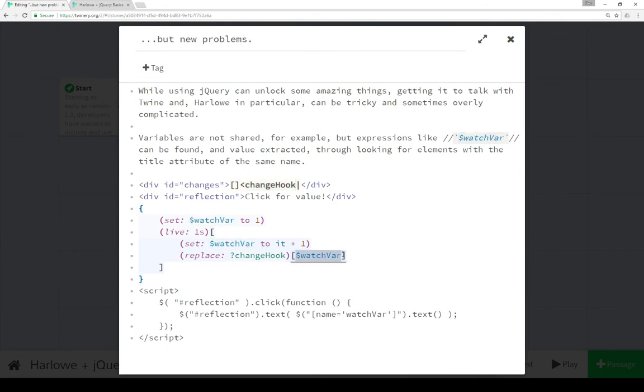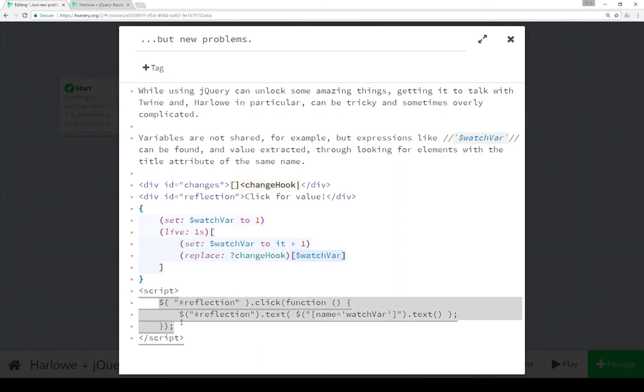And then replacing it with an expression of the value of the variable watchvar. Now we can use that as I'm doing down here in jQuery to then look for that value, grab it and then do something with it.